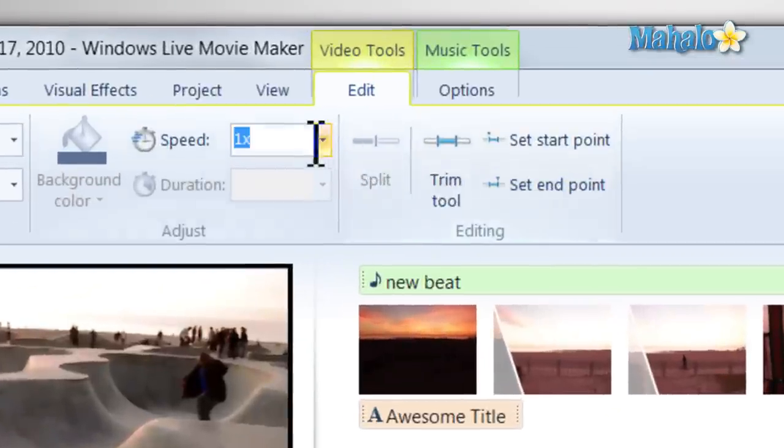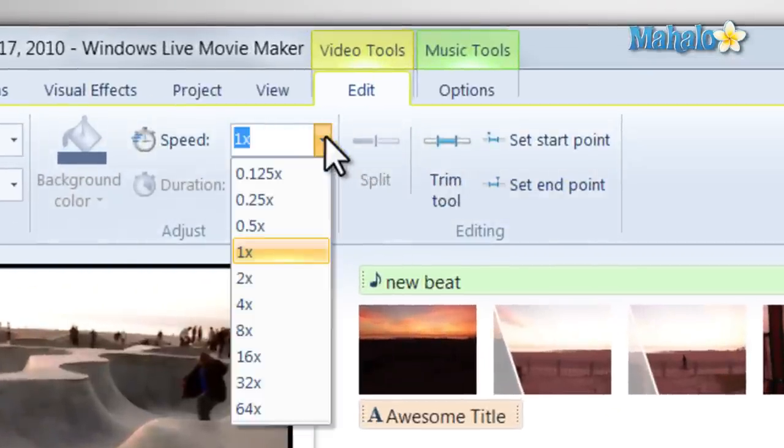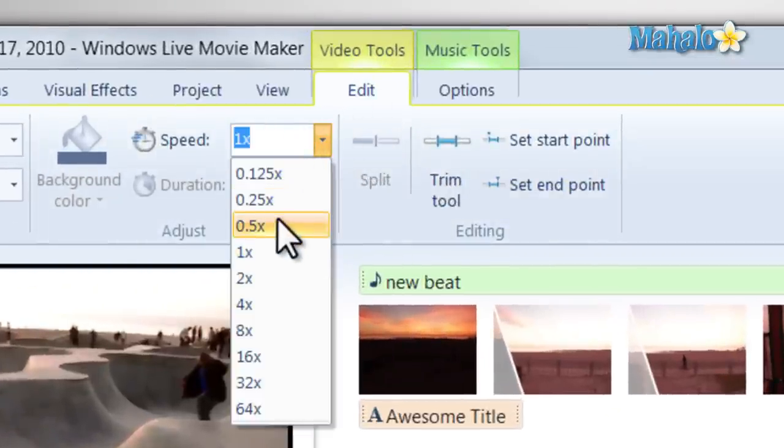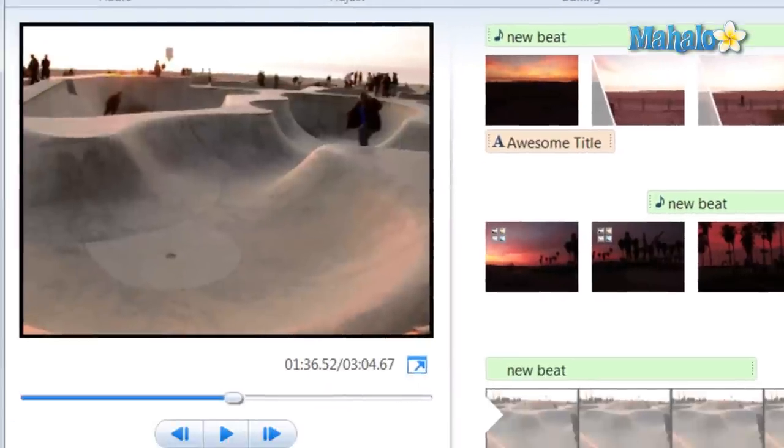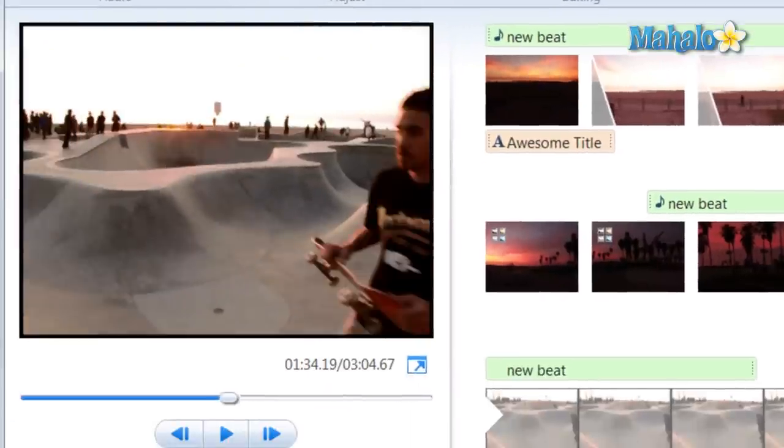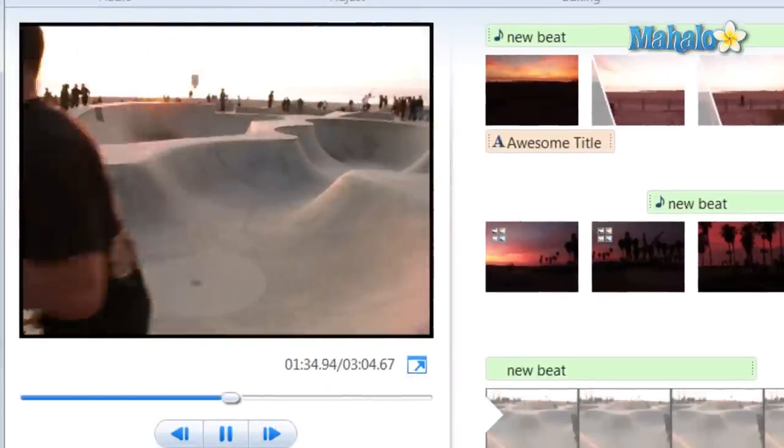And I just click on that part. Then click on Edit. Then we'll just do quarter speed. So let's check that out.